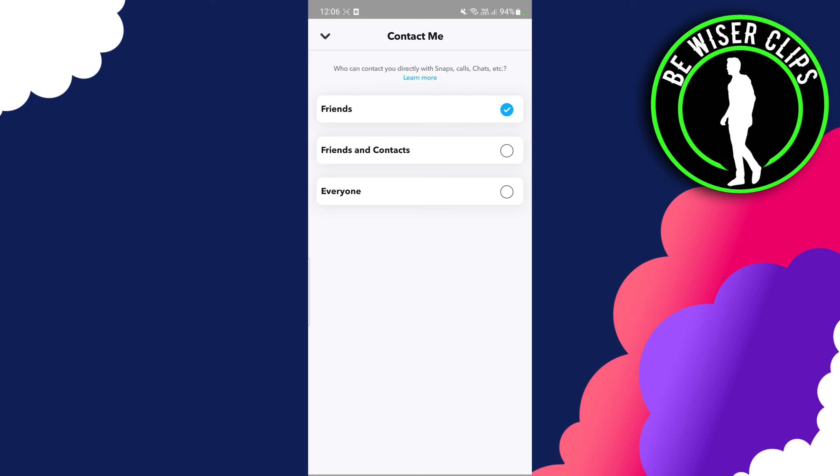Once you click on everyone, your Snapchat score will be available to everyone. Any person can access that Snapchat score. But if you choose friends, only your friends can see your Snapchat score. So basically there's no way you can hide it from your friends.